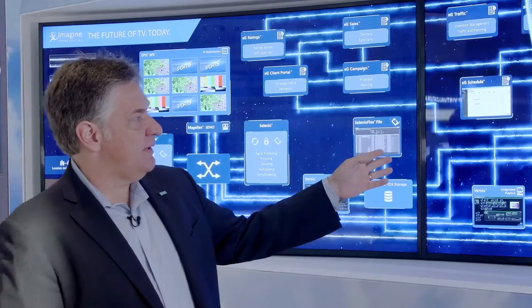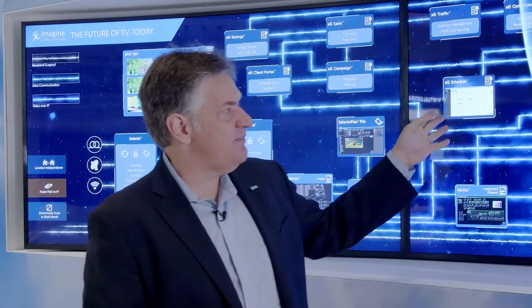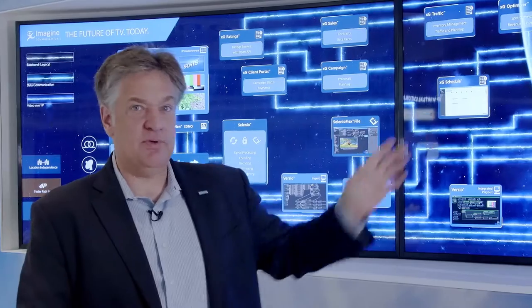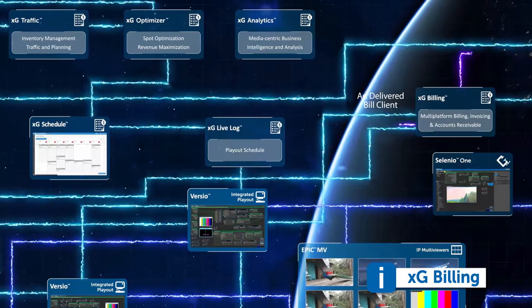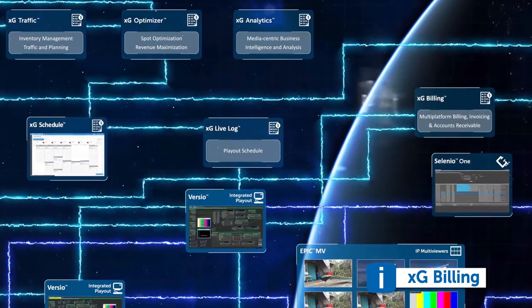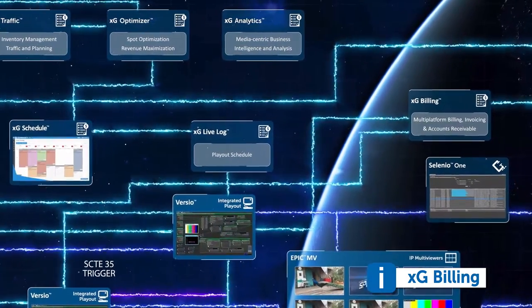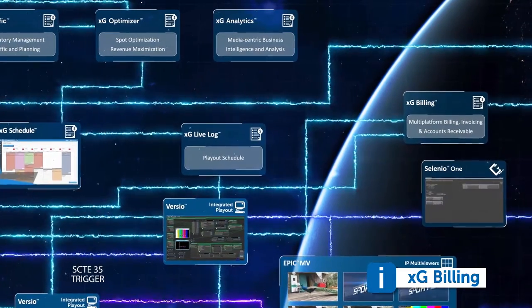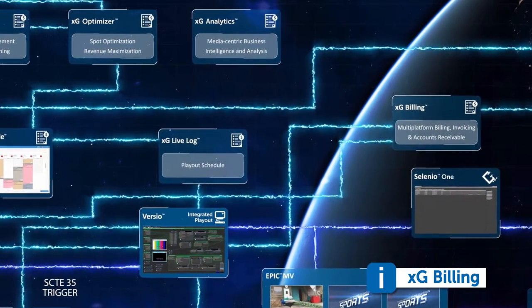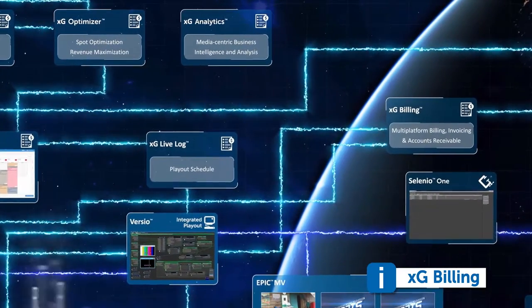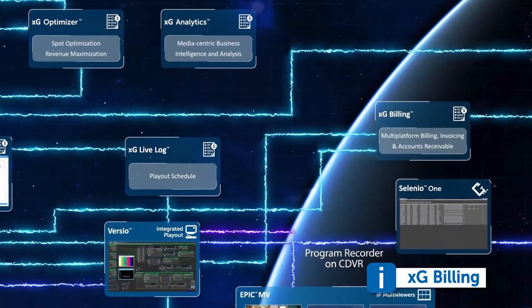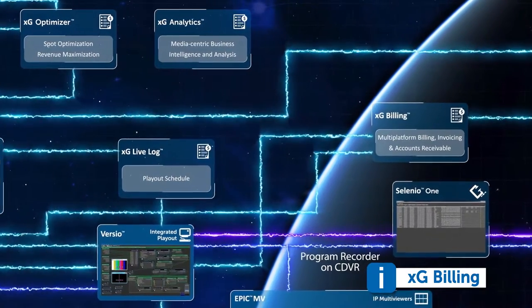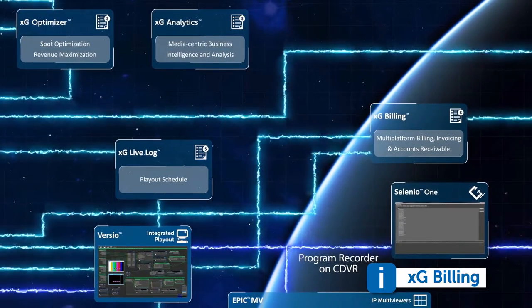We're also showing how Versio and live log interact with our XG billing module, which is our cross-platform billing system that enables a single invoice to be generated for linear, non-linear, and on-demand all out of the same centralized billing system.